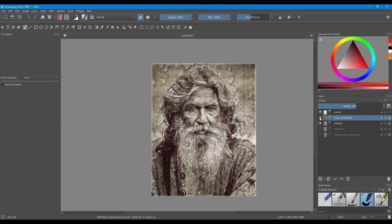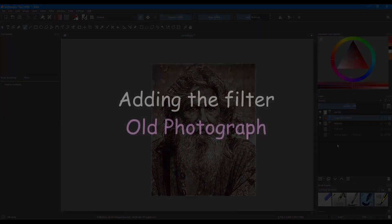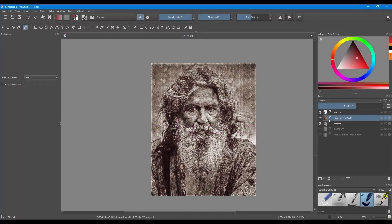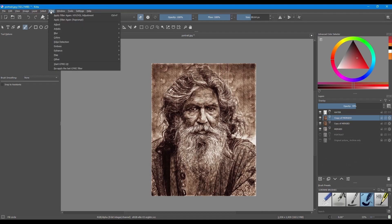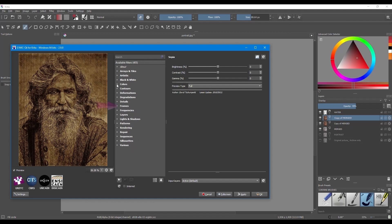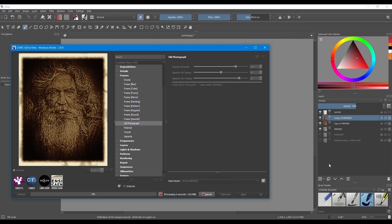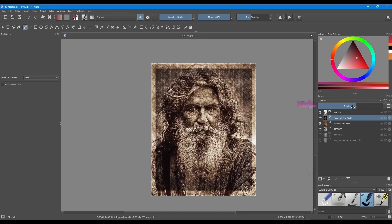If you are not really impressed by the effect of the Sepia filter, you can always hit Ctrl U and modify the hue, saturation and lightness to your satisfaction. Make a copy of the Sepia layer — we will apply the next filter on that layer. Get back into the plugin. Close the Colors tab and open the one called Frames. Look for the filter called Old Photograph and click OK. Decrease the opacity of the framed layer.